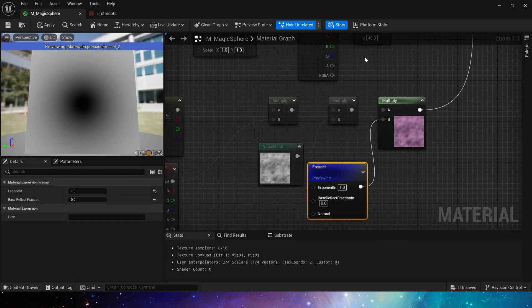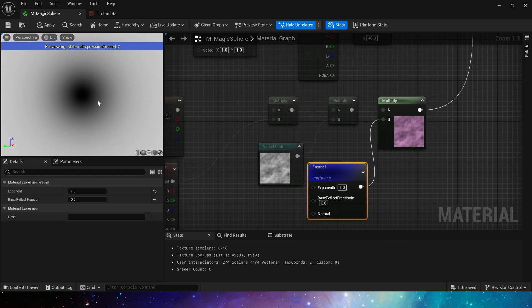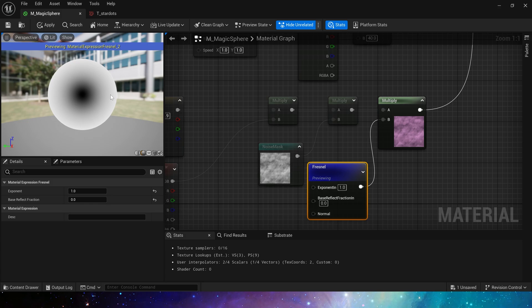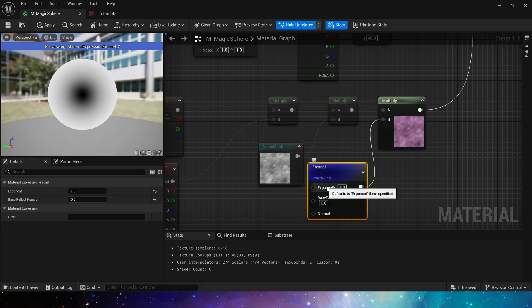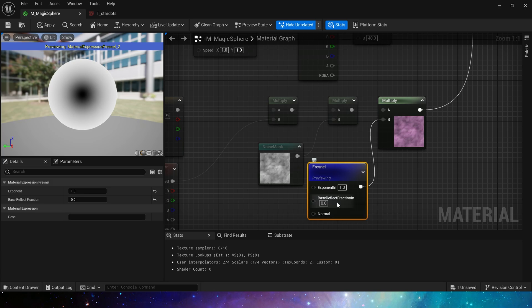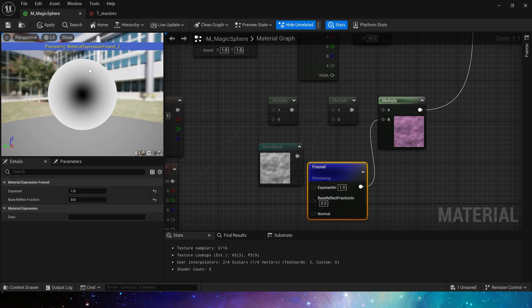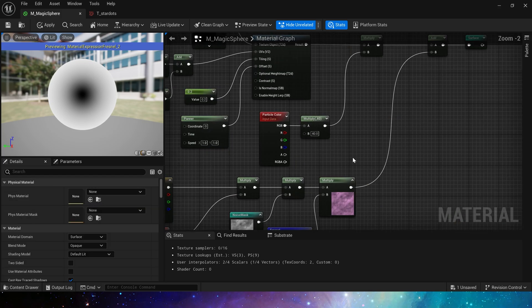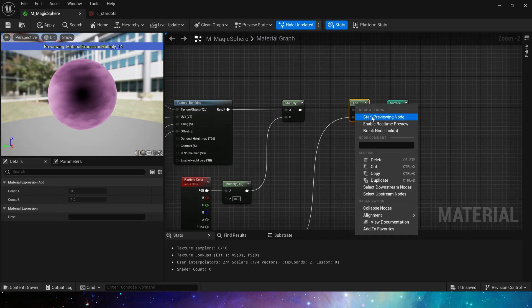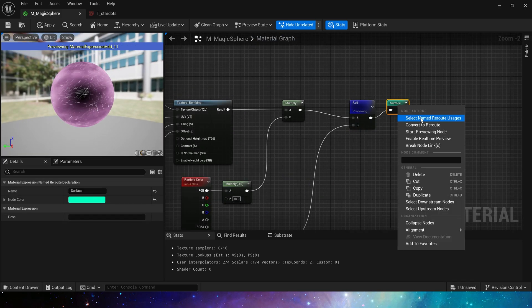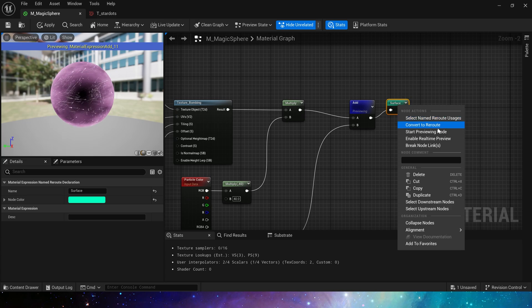Also multiply it by fresnel, a basic fresnel effect, which will be clearer in sphere mode. Here adjust its exponent to 1, base reflect fraction is 0, so that the sphere has fresnel around it, and the center part is not needed. Add the star effect to get the nebula on the surface.